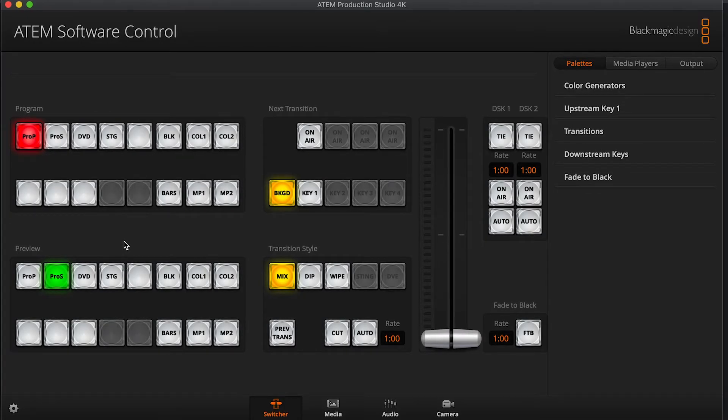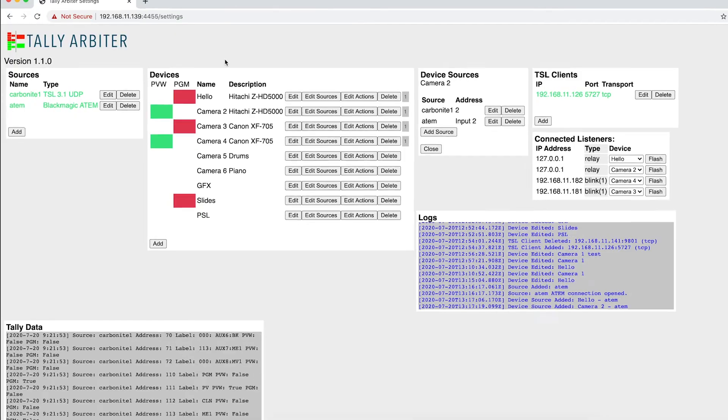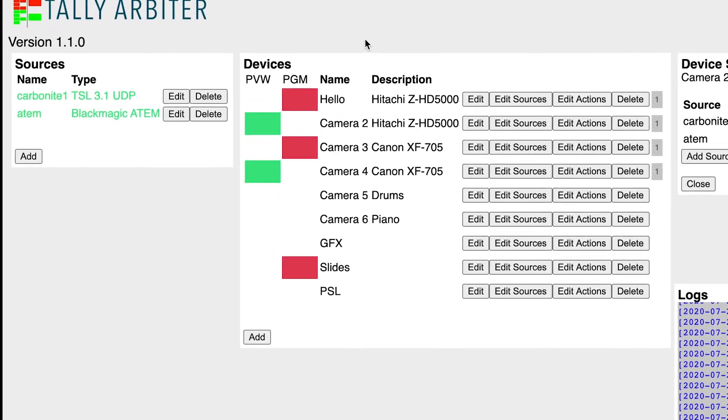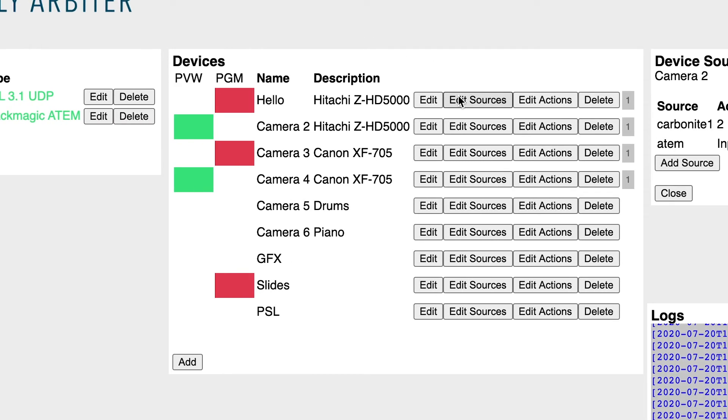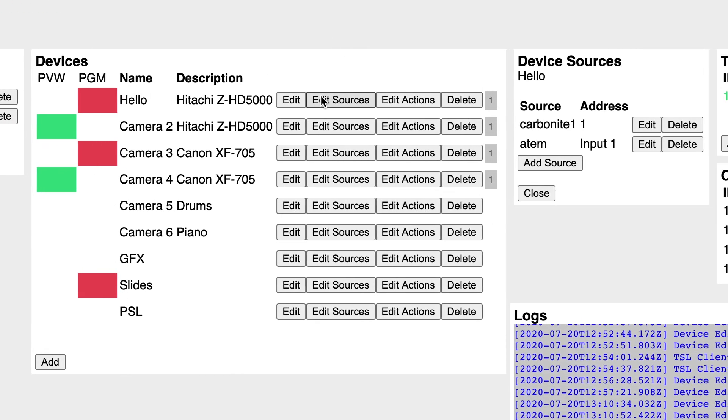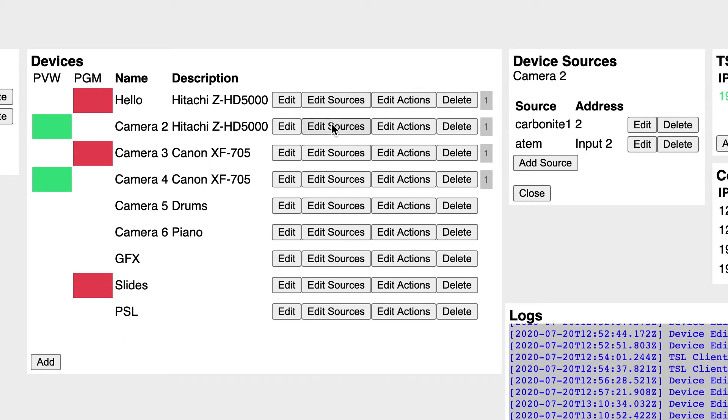Okay, over here, my ATEM software control. I've got that pulled up and connected. And in Tally Arbiter, I have a new ATEM source connected. And I've gone into just the first two devices here in Tally Arbiter and assigned them source addresses from the ATEM. So really, just these first two cameras are the ones I'll be tracking in Tally Arbiter.